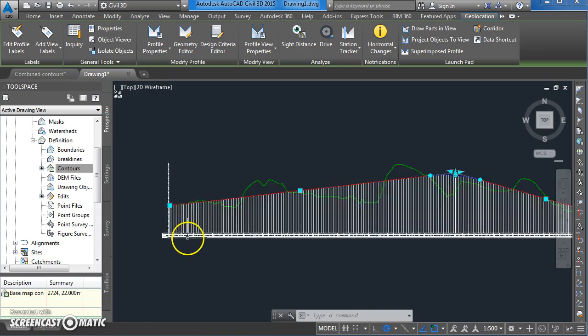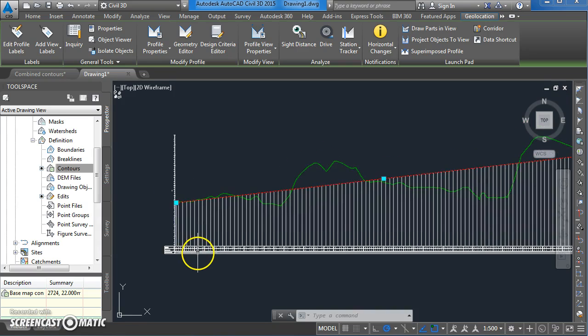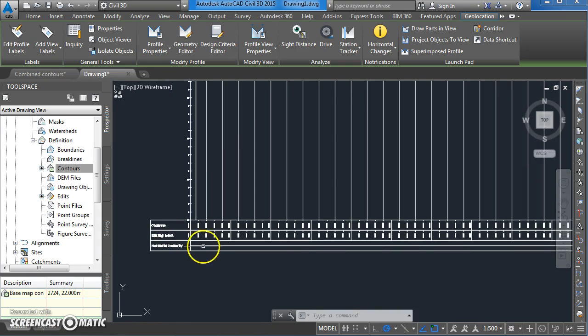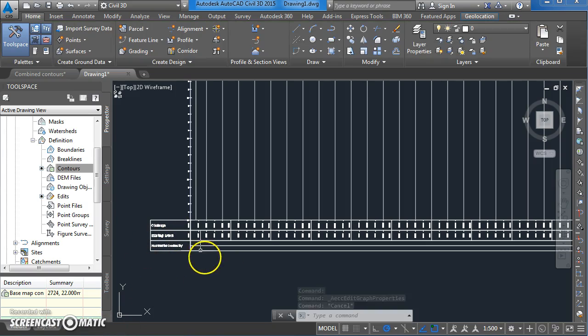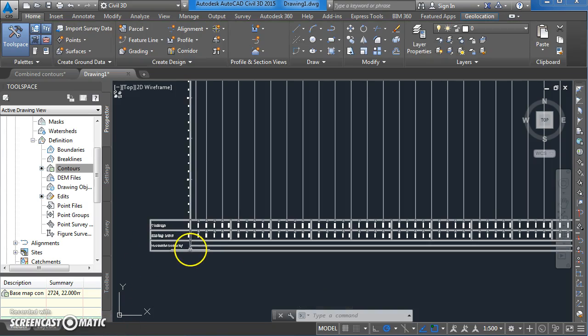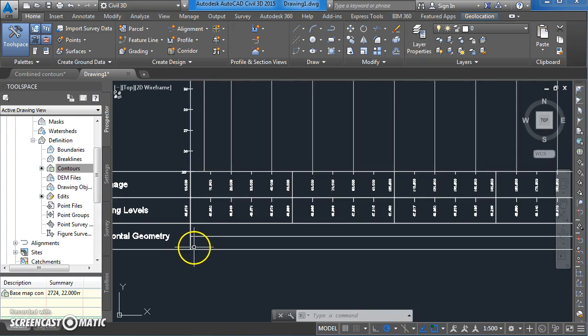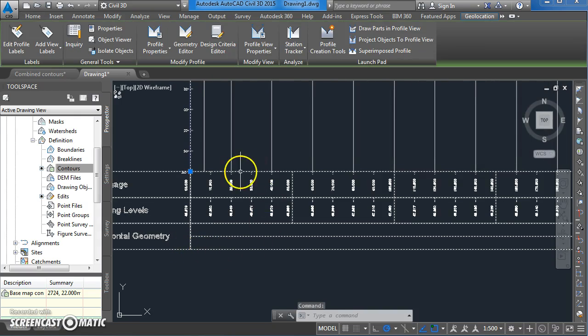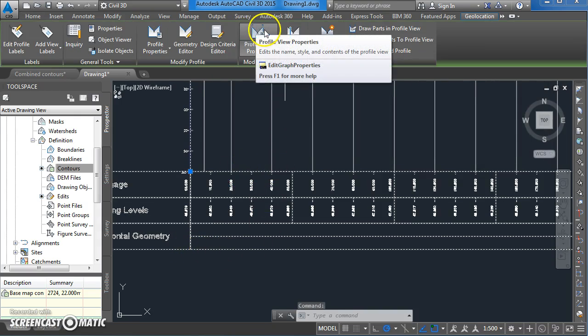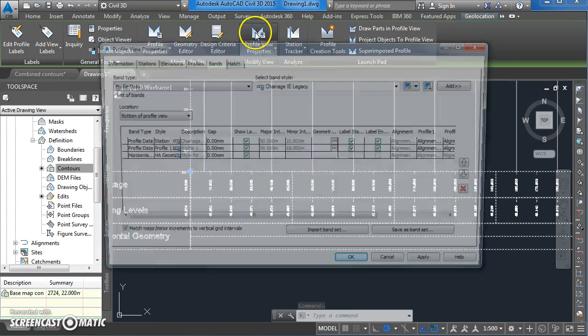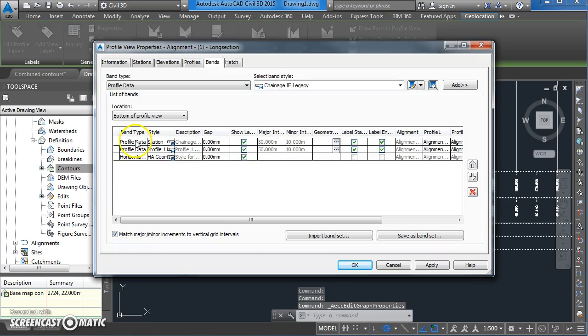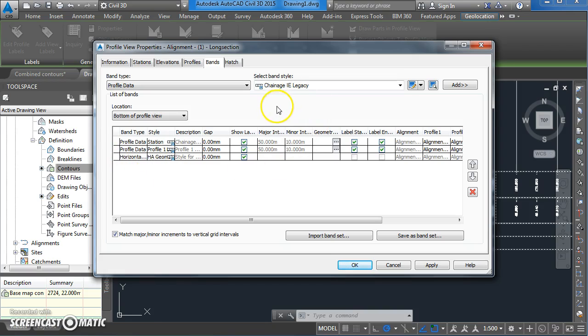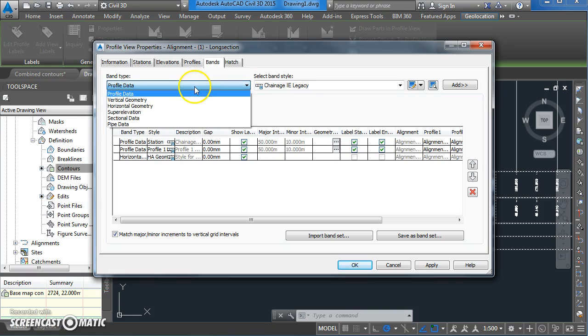I want to show you how to get some data onto this table down here. Put the mouse over the table itself and do a left click to select it. Then come up to your profile view properties button and click on that. You can see the different bands that are in there at the moment. We've got the chainages, the existing ground levels, and the geometry of the horizontal alignment. We need to add in a band for the vertical geometry.